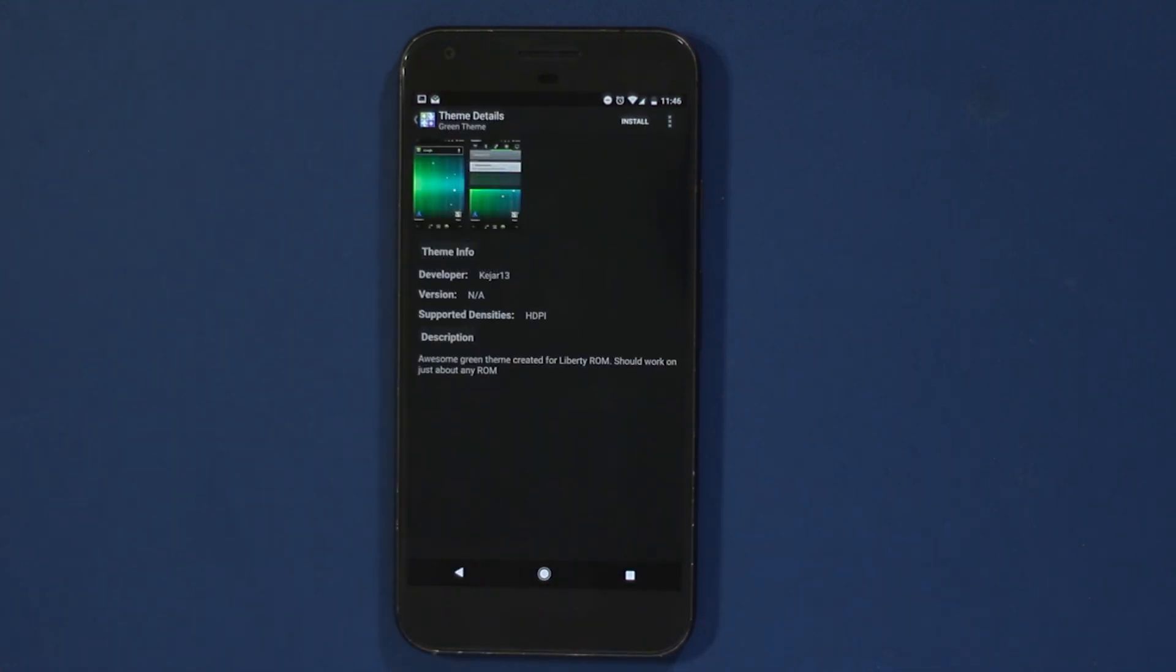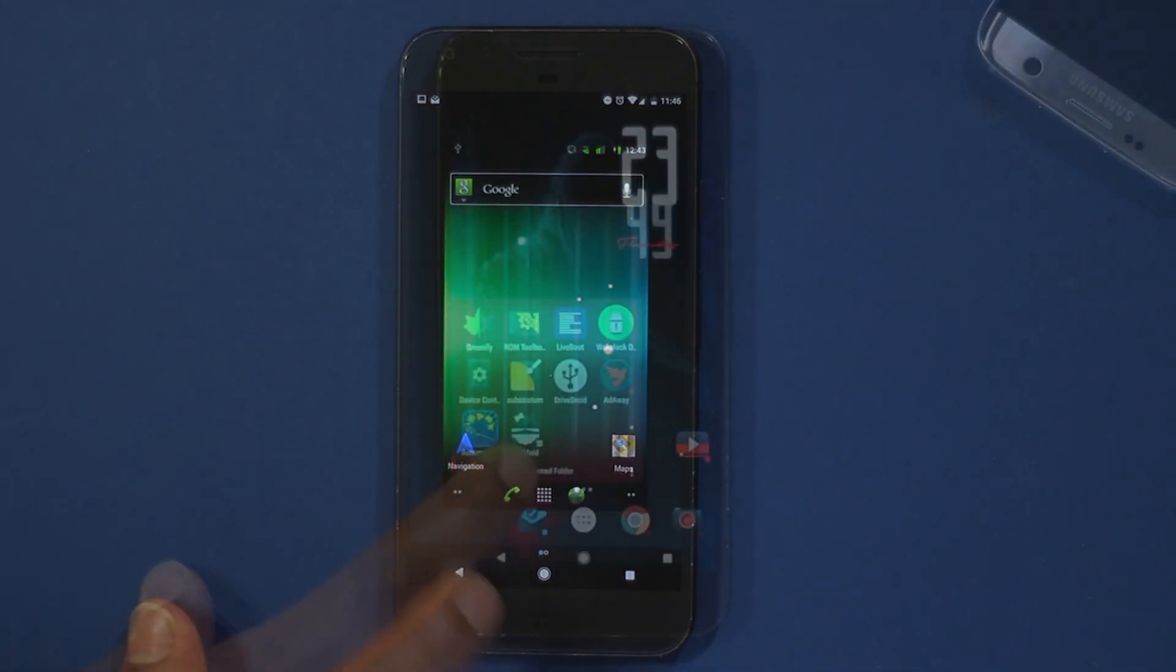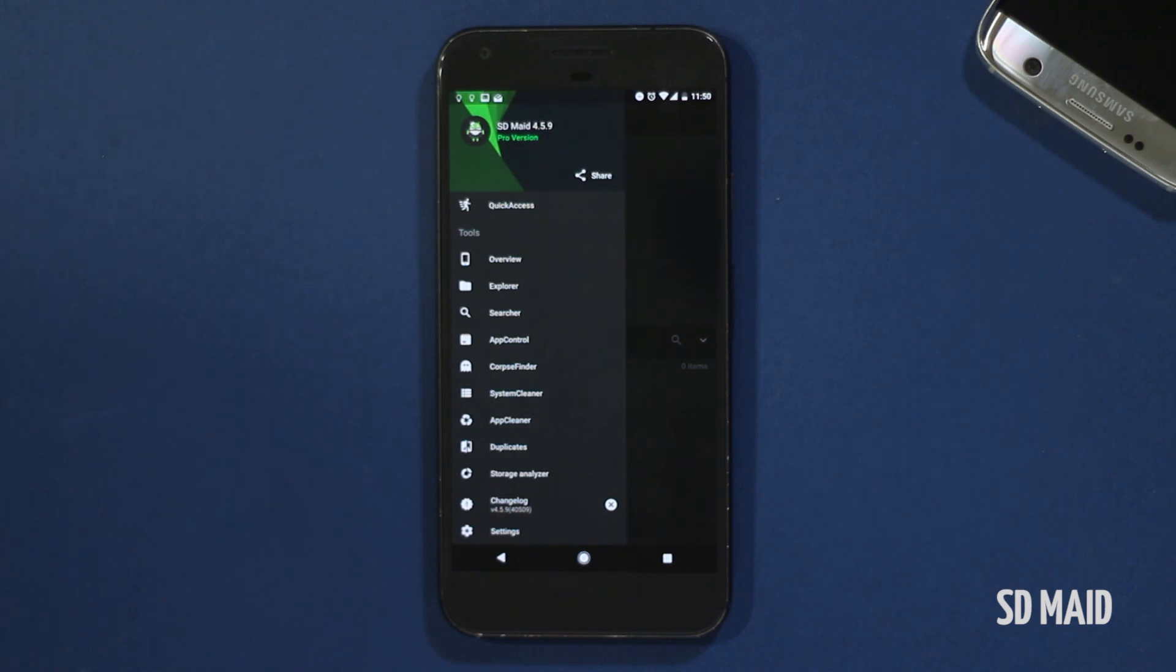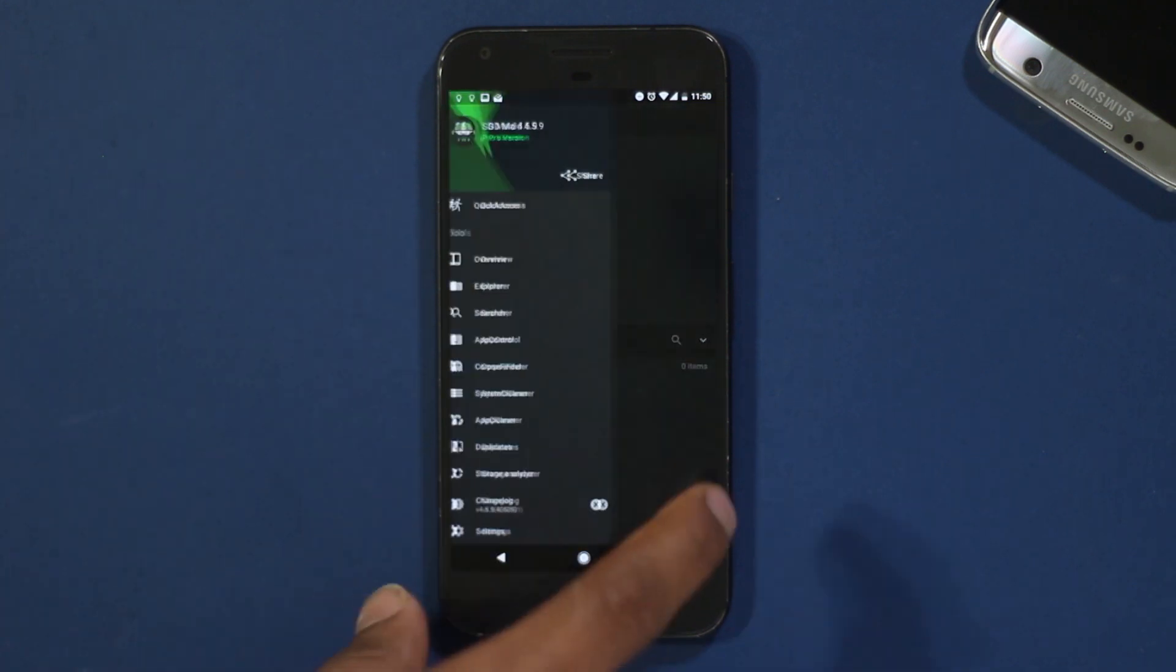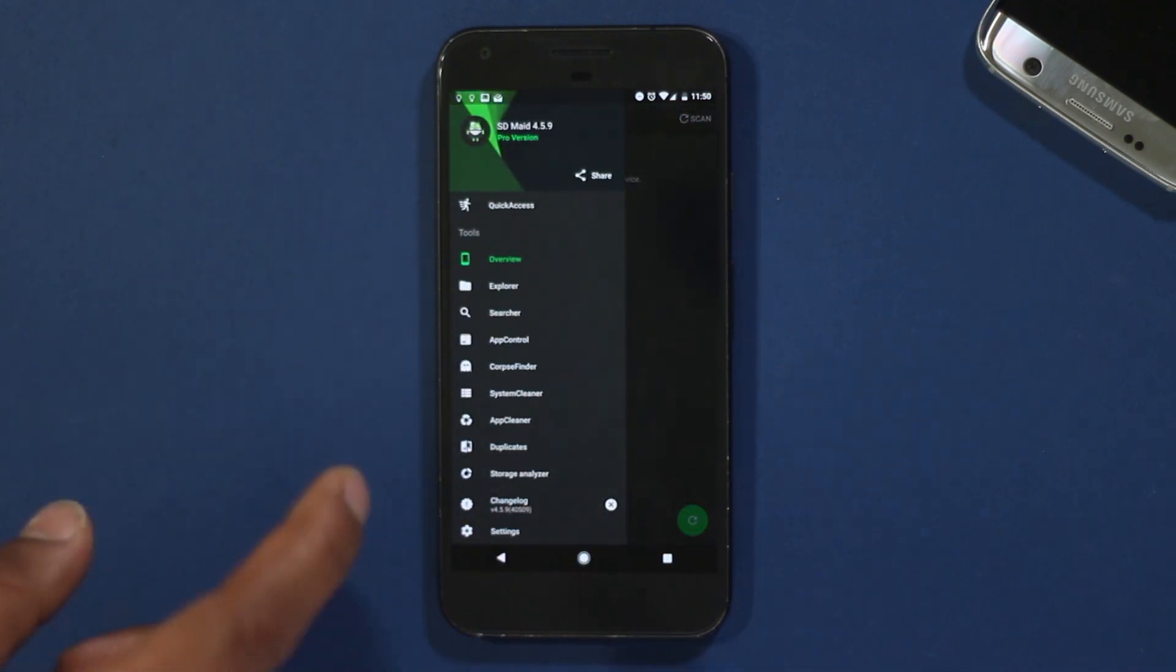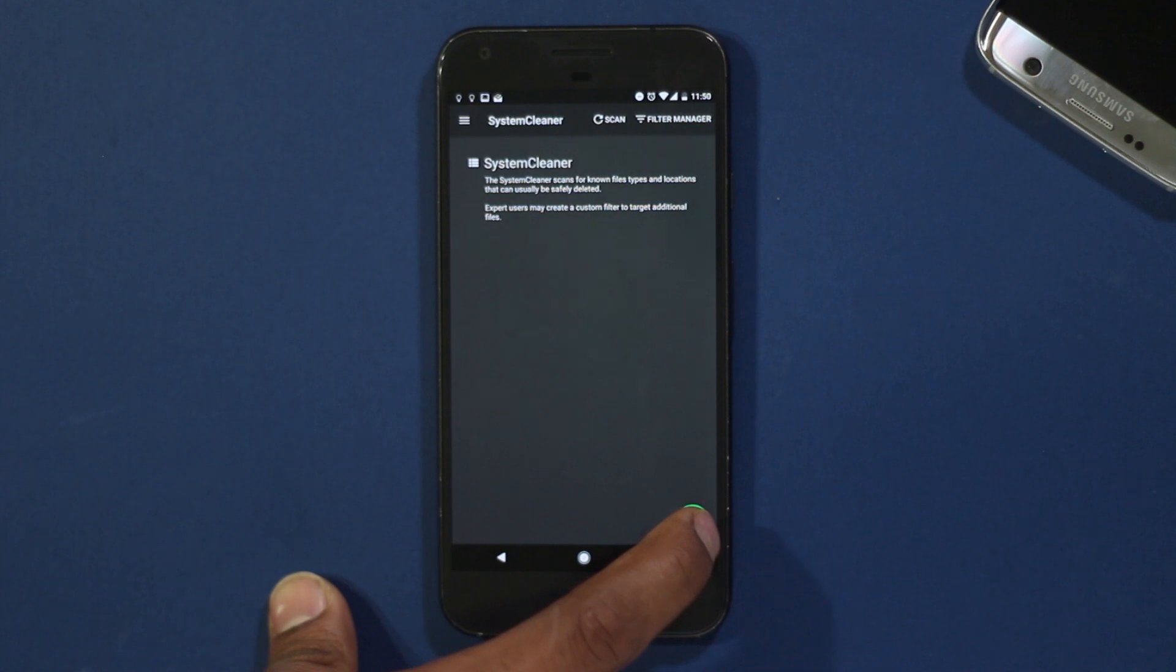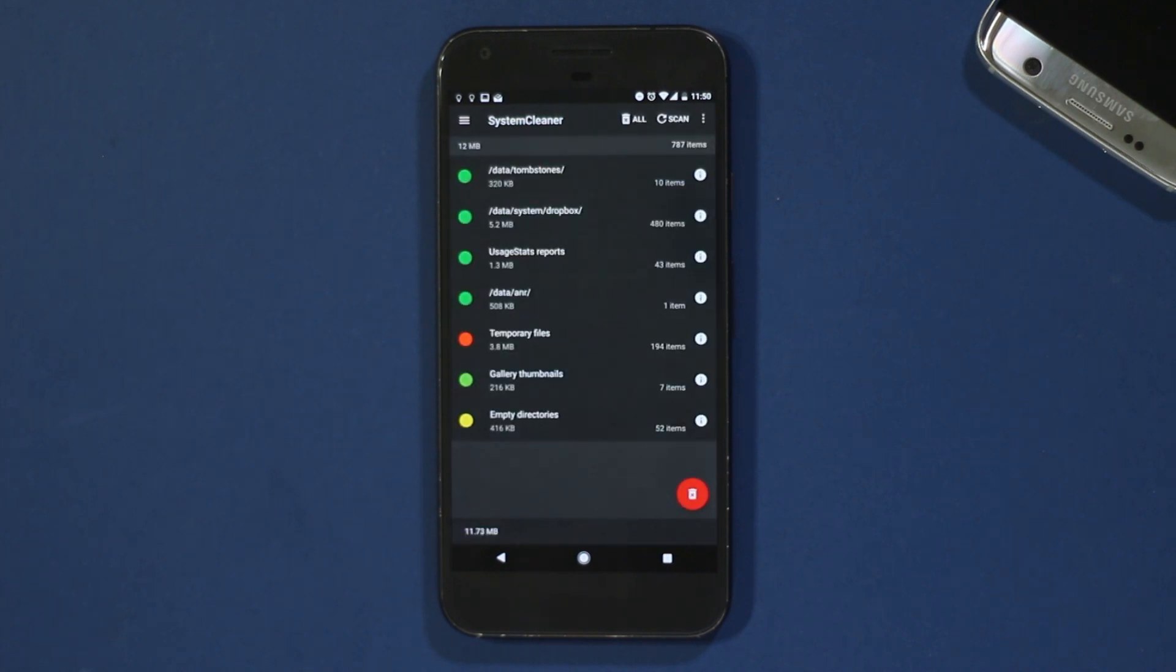Next on the list is SD Maid. It's a storage manager which will free up space by scanning your system and removing stuff you won't need. This app also works without root, but with root permissions it's more efficient. In this side you have CorpseFinder, System Cleaner, App Cleaner. Each will find files that you don't need and allow you to free space.